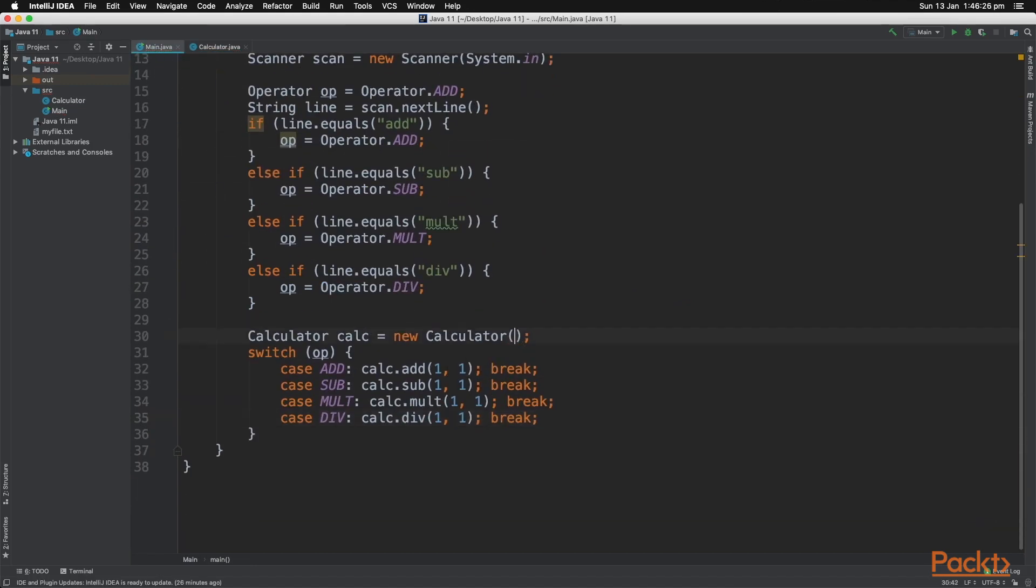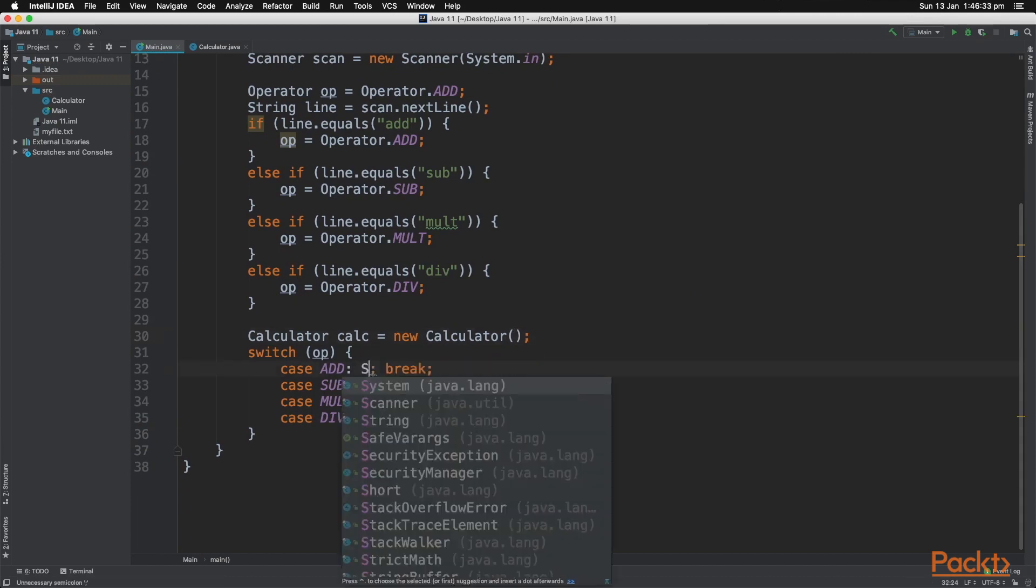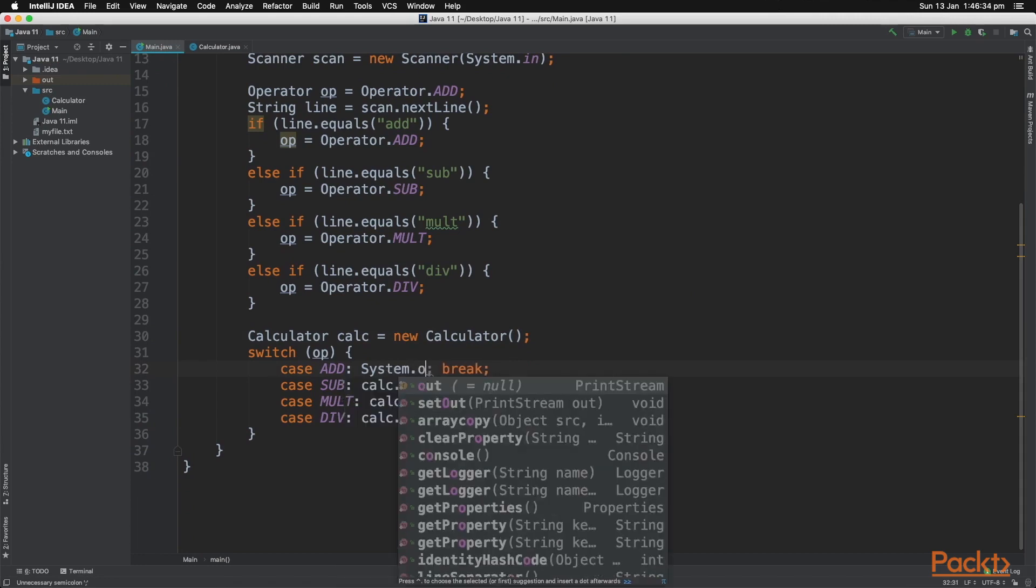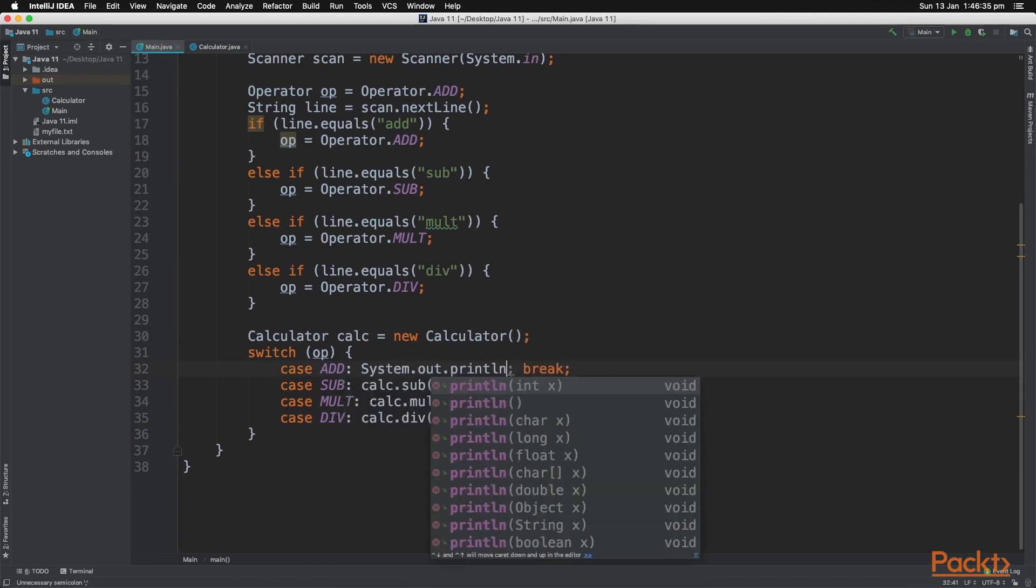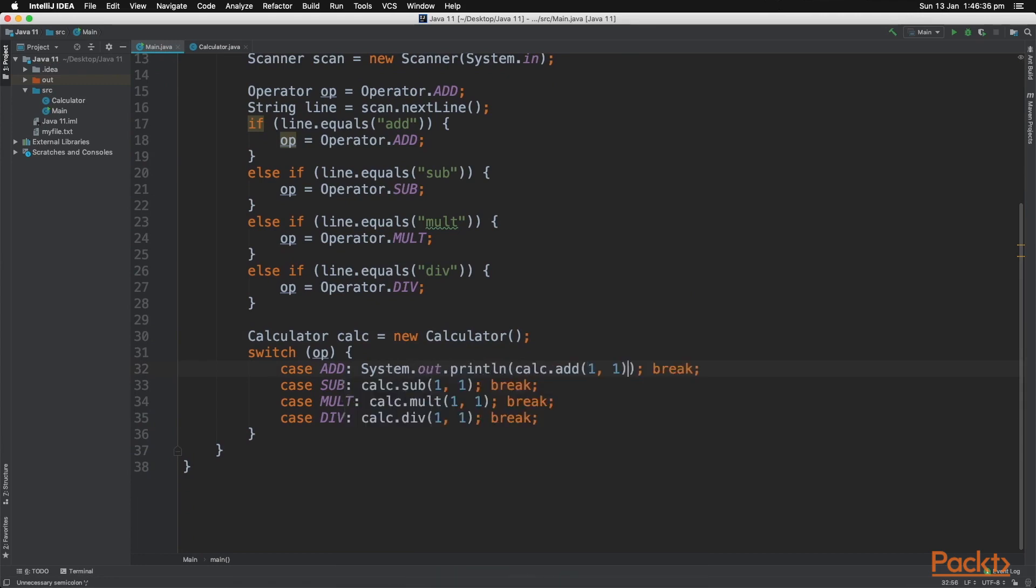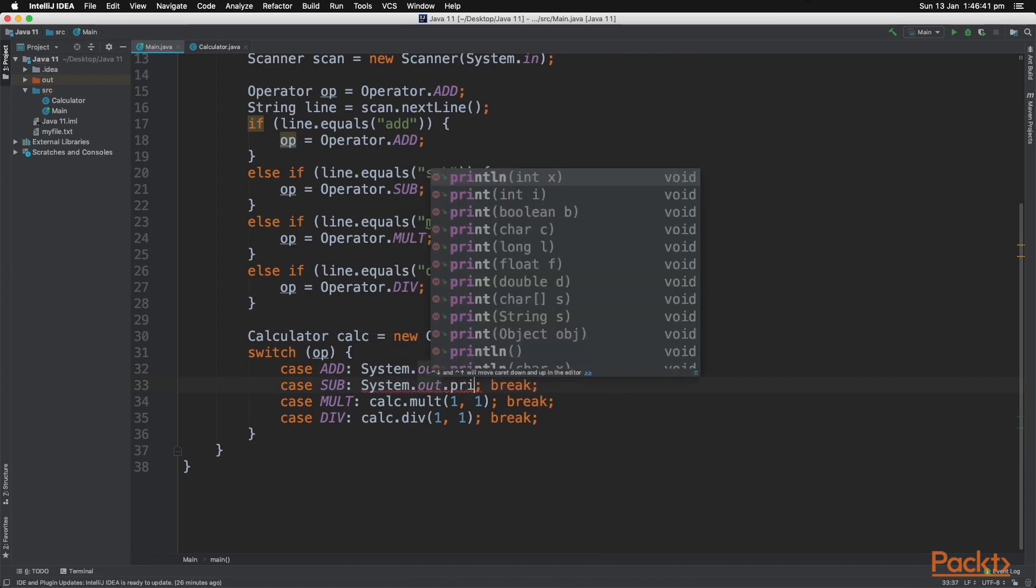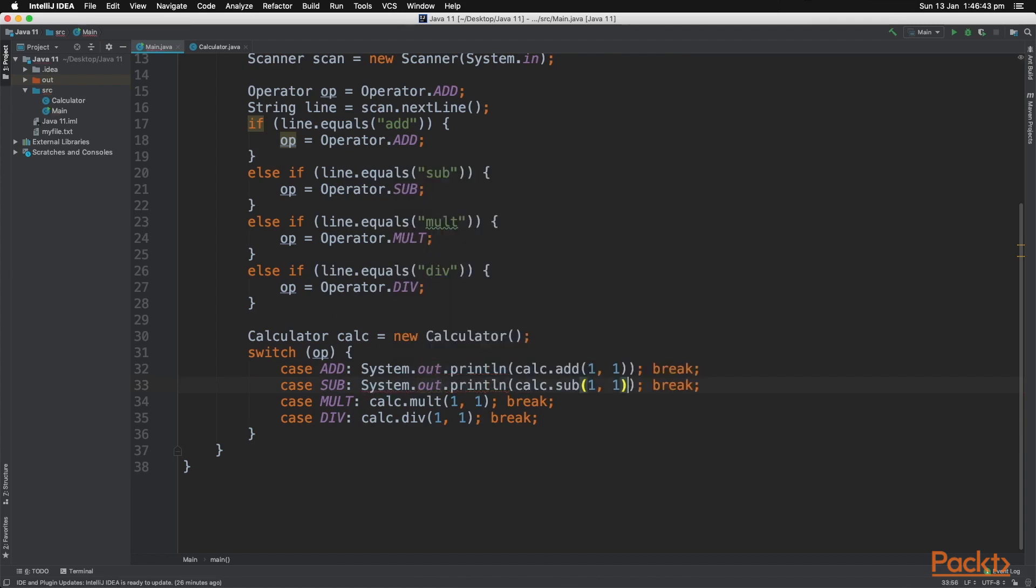Instead of just calling these methods, let's print them out to the screen. For example, let's just pass in the values one and one just for testing purposes. Just like that.